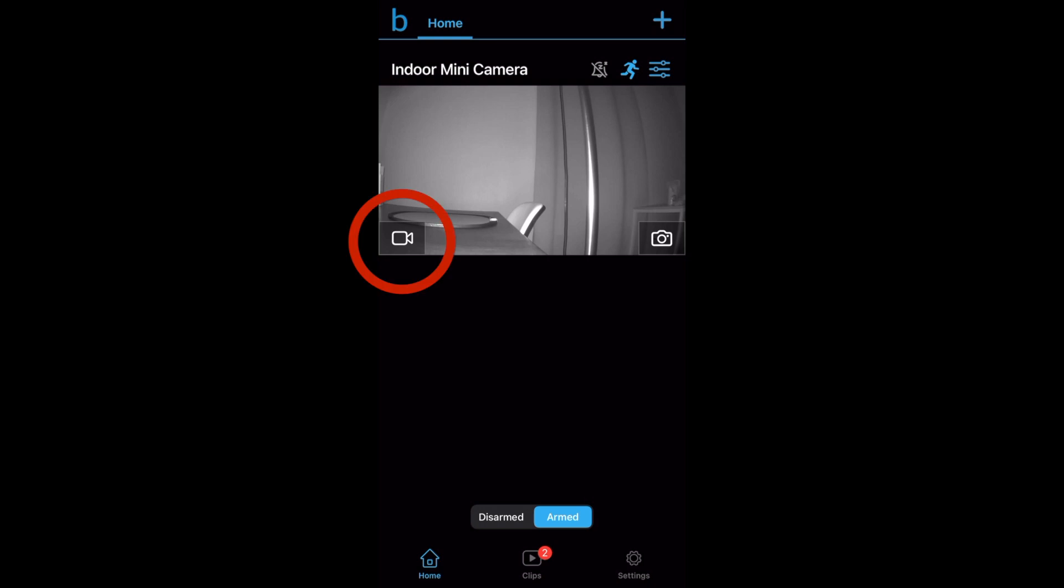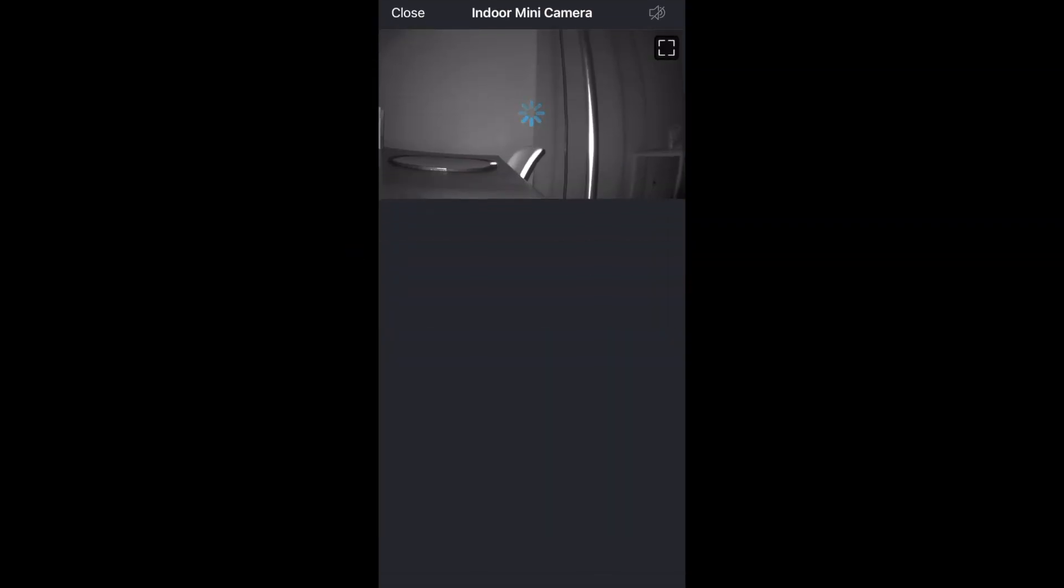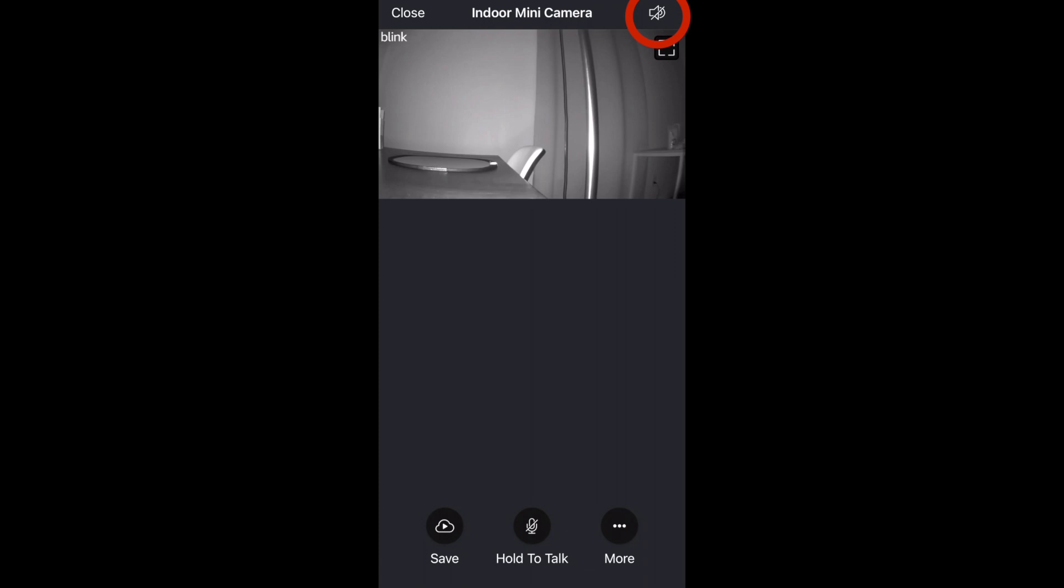If you want a live view you can click on the video recorder icon that's on the left side. In the top right is a speaker icon which I have turned off right now and that lets you hear whatever the camera is hearing.